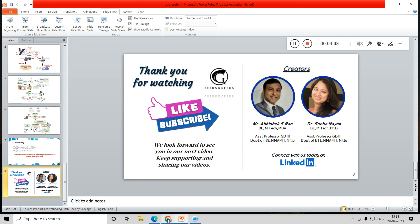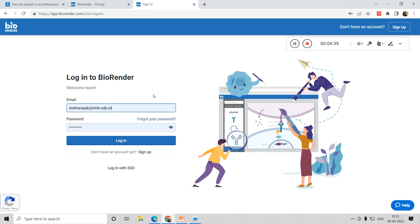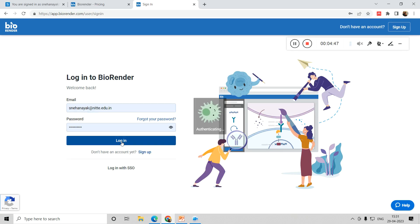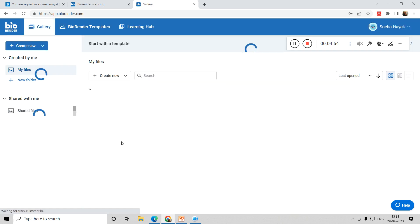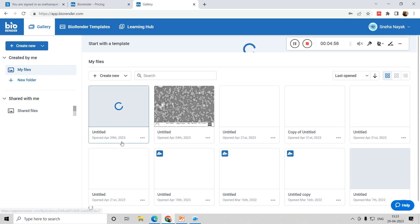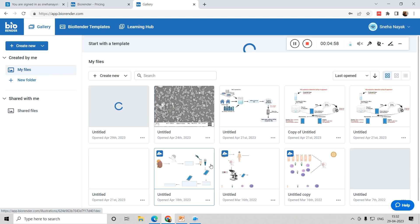Now let me show you how to create images. You can type BioRender in Google and you will get the page. I already have an account, so I put in my email ID and password and log in. Once logged in, you can see my page where I have some previously created images.